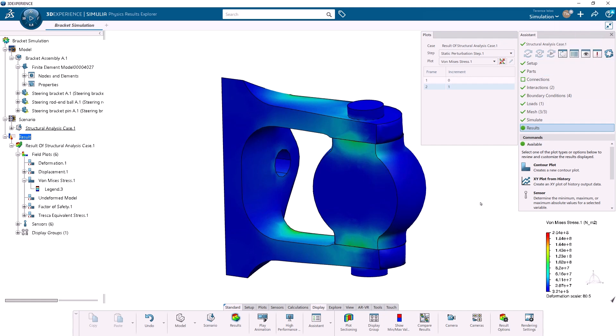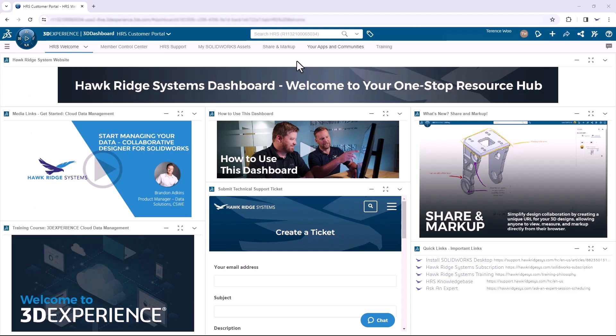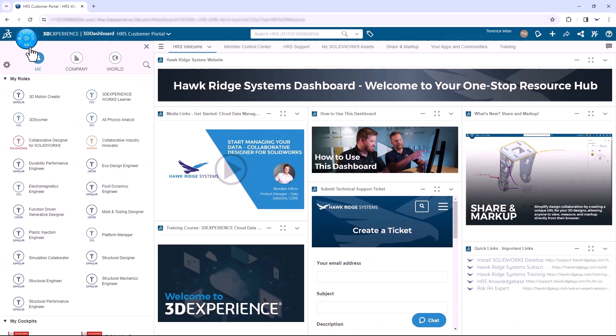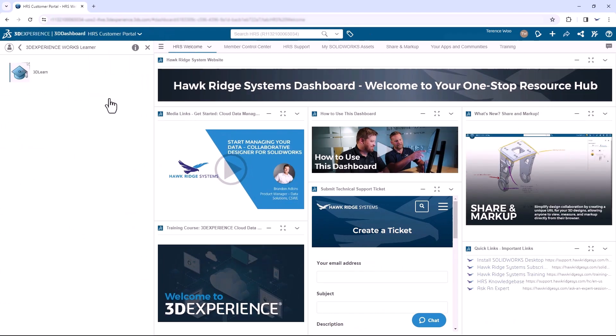Hopefully this walkthrough has been helpful for you, but I do realize I didn't go into much detail. For more information, the best place to start is the 3D Learn training material. To access this, log into the 3DEXPERIENCE platform in your browser, click on the compass at the top left, find the 3DEXPERIENCE WORKS Learner role, and then the 3DEXPERIENCE app.